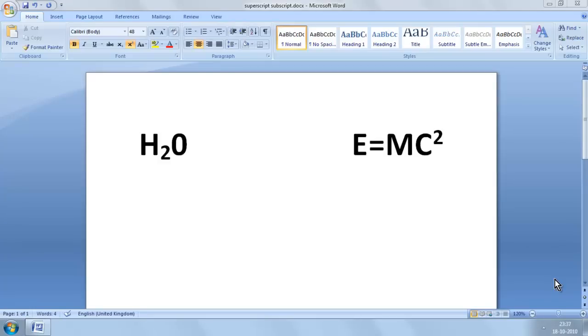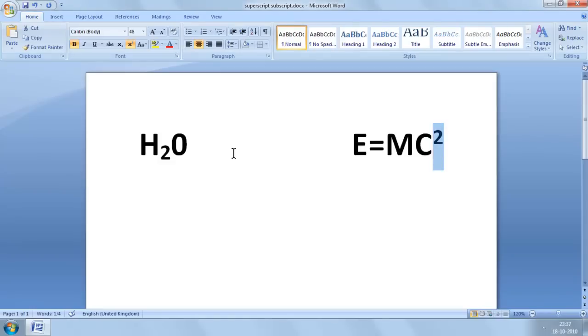Superscript and subscript are types of text formatting. Superscript makes your text smaller and moves it above the baseline of your text like this. And subscript also makes your text smaller, but moves it below the baseline of your text like this.